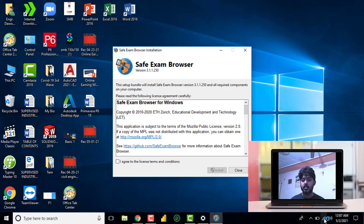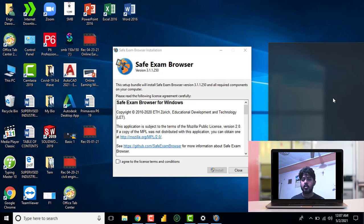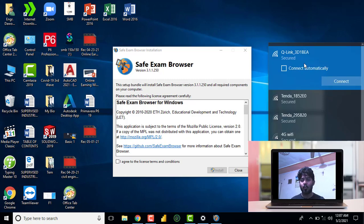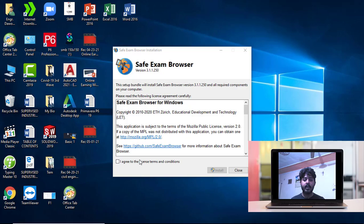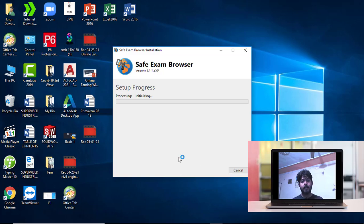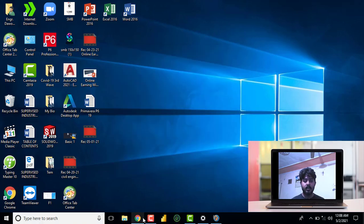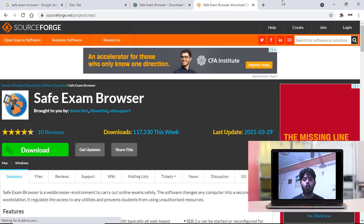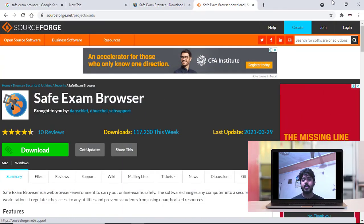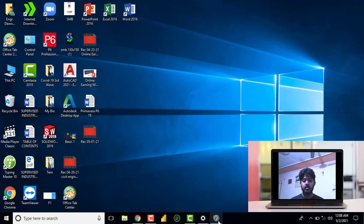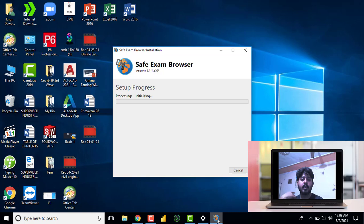I'm going to disconnect the internet now. I agree to the license terms and conditions. Install. It takes some time.